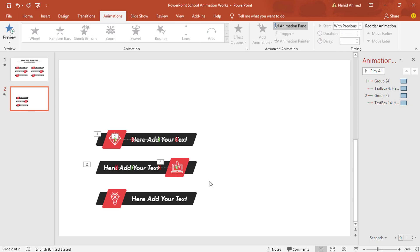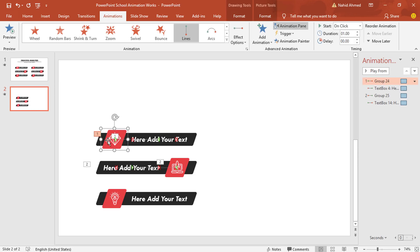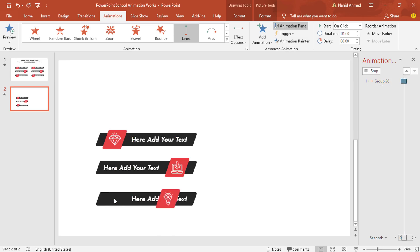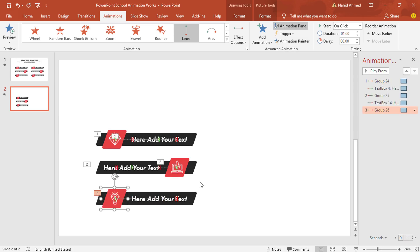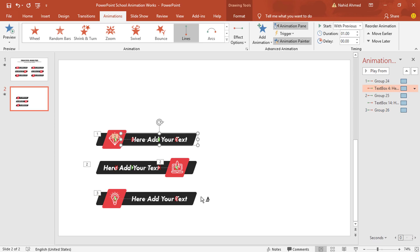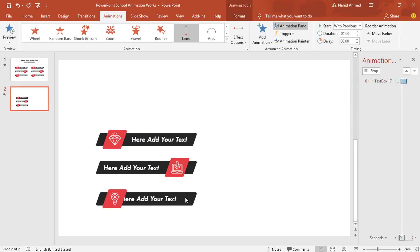We have added the animation on the second block as well. Now we can copy animations from the first block and paste them on the third one using Animation Painter. Select the first group object, click Animation Painter to copy and paste it on the third object. Then select the text box, click Animation Painter to copy and paste it on the corresponding text box.